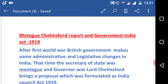After the First World War, the British government made some administrative and legislative changes in India. At that time, the Secretary of State was Montagu and the Governor was Lord Chelmsford. They brought a proposal which was formulated as the India Council Act 1919.